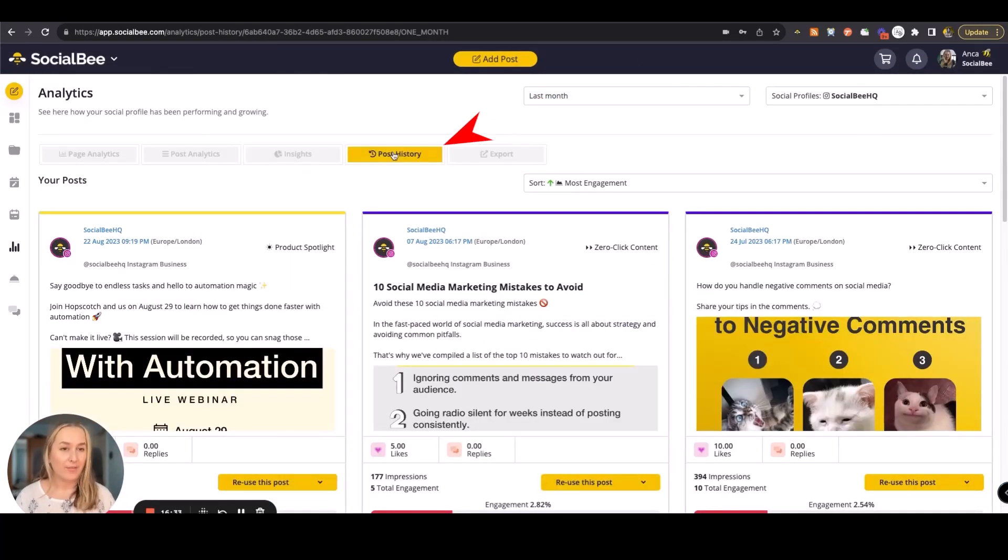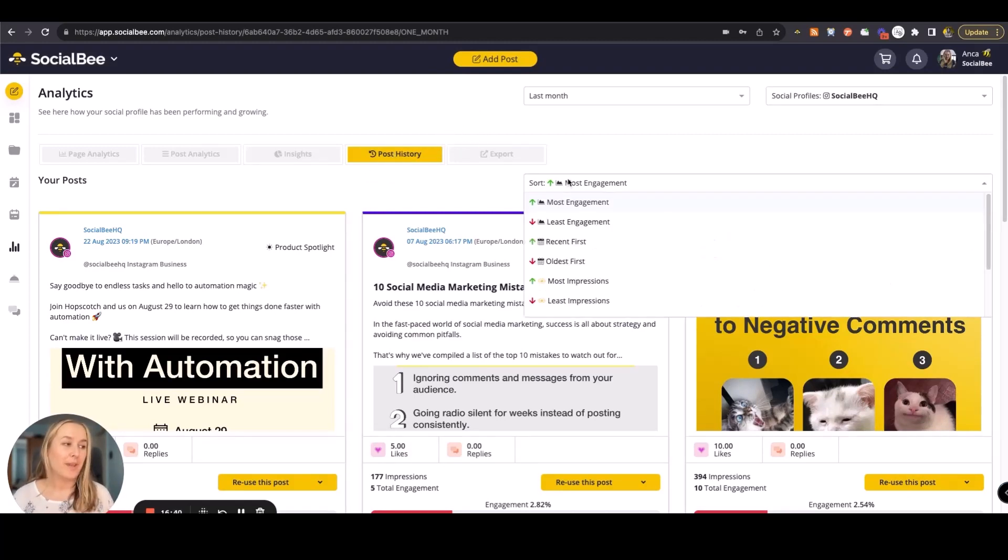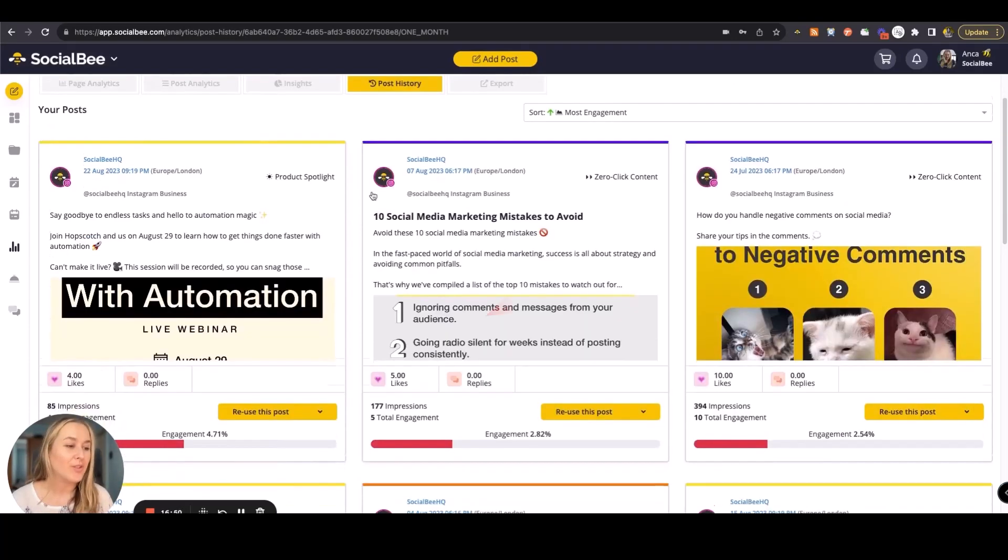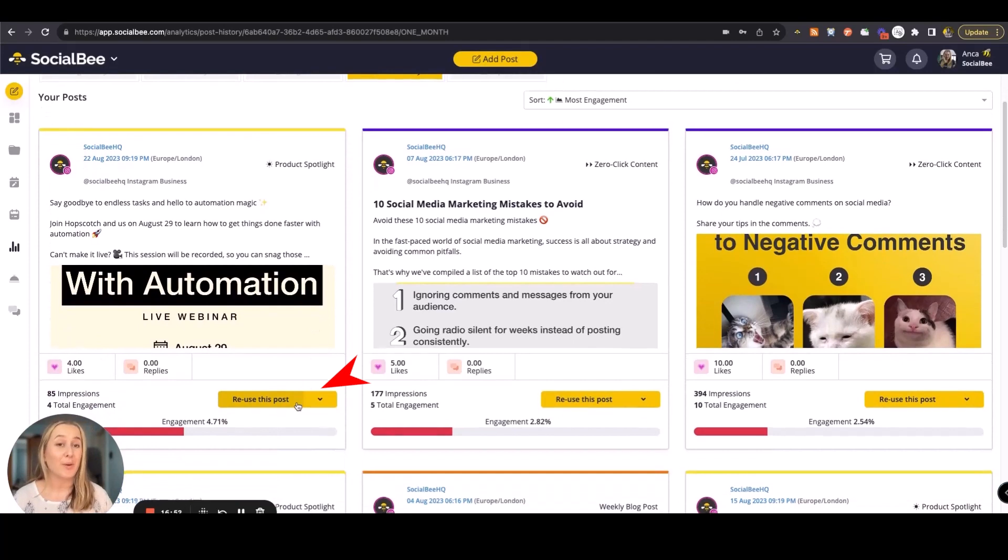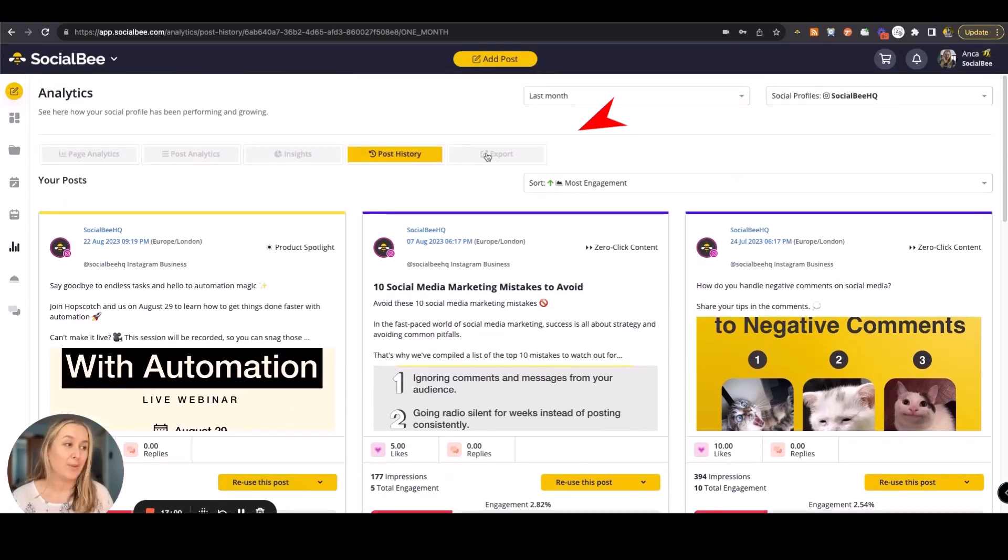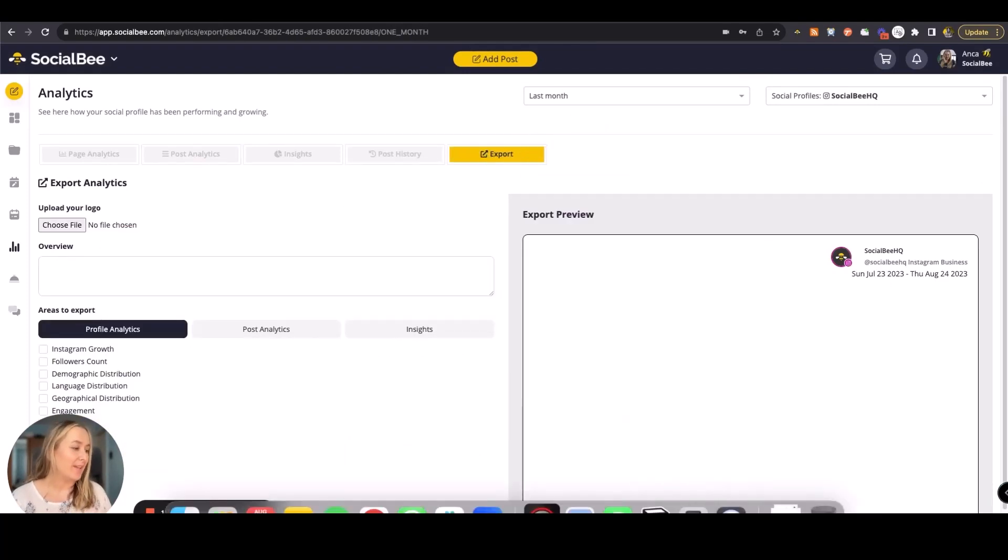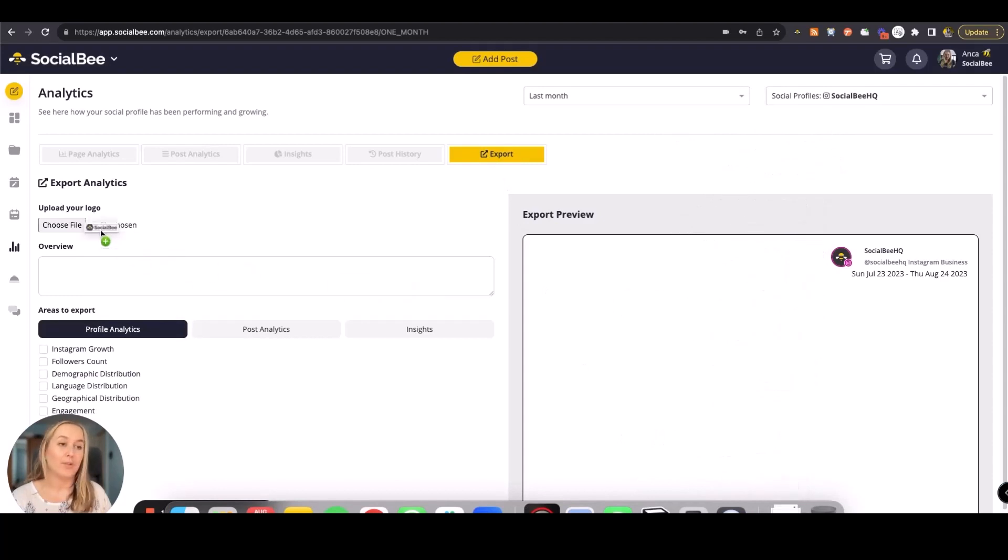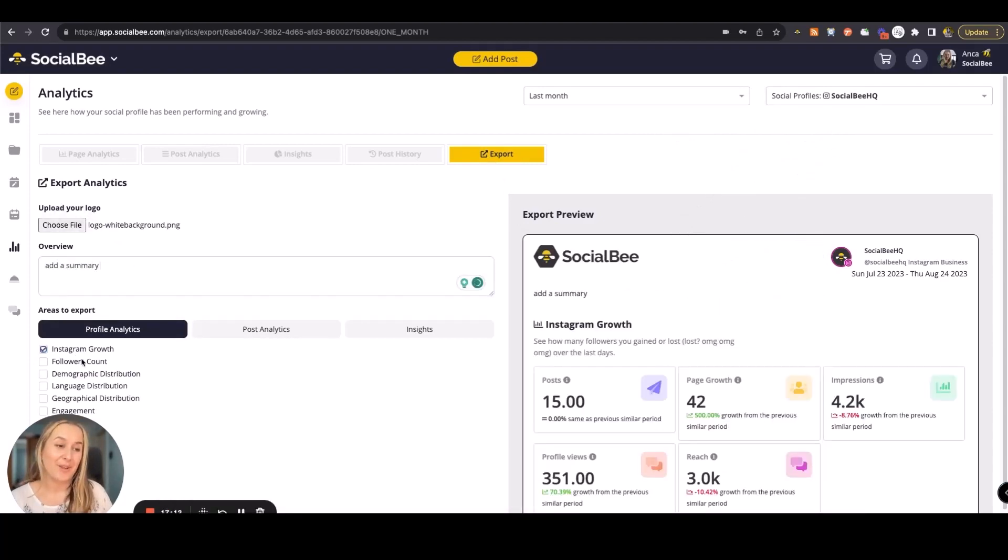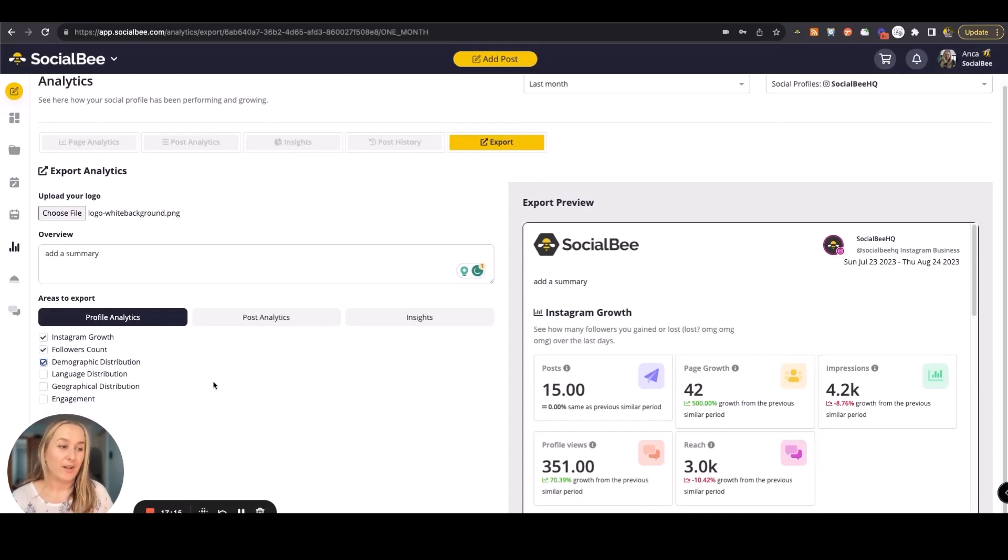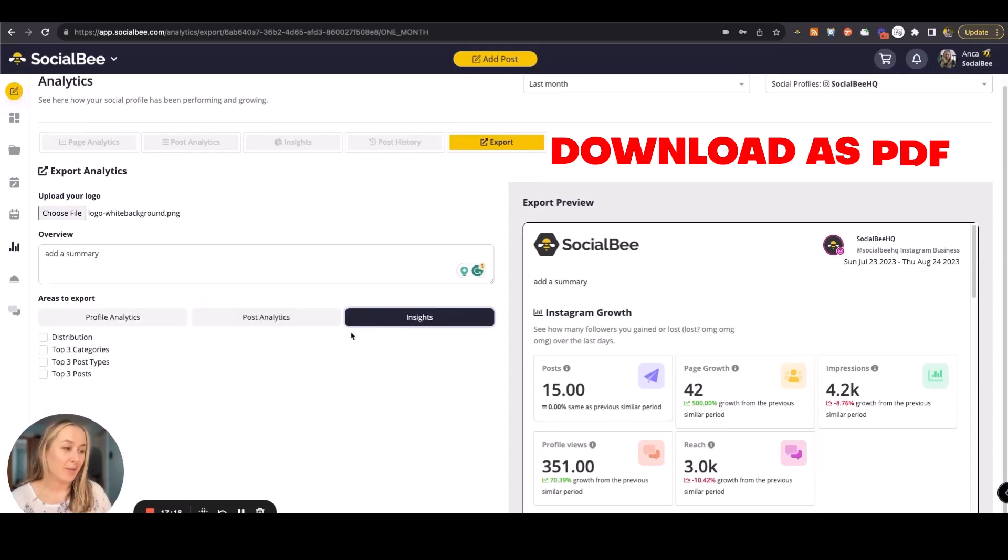Post history of everything that's been published through SocialBee or outside of SocialBee. You'll be able to filter by best performing, worst performing, or chronological order. You'll also have a button to reuse this post and bring it back into your categories so that you can use it again and again. You can always export it by using the PDF export in the analytics module. Here you can upload a logo and add a summary and then select the type of information that you want to include in your report. You can then download this as a PDF.